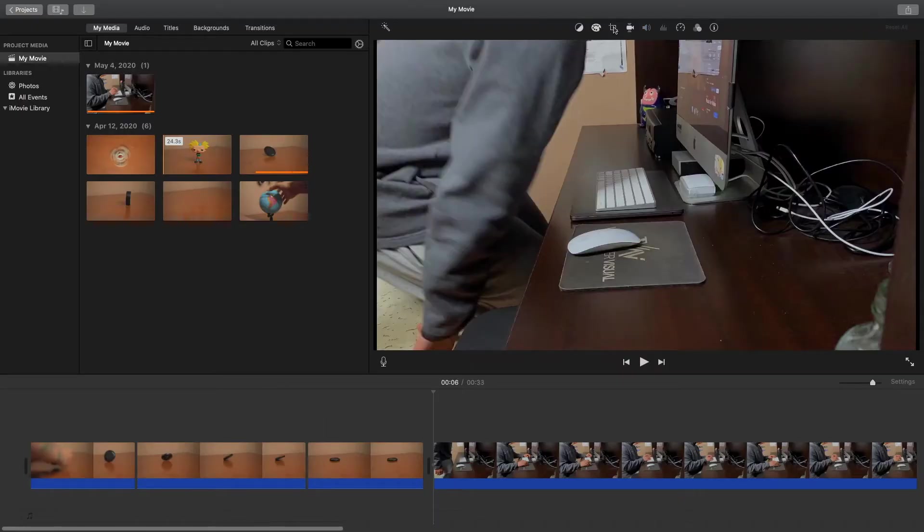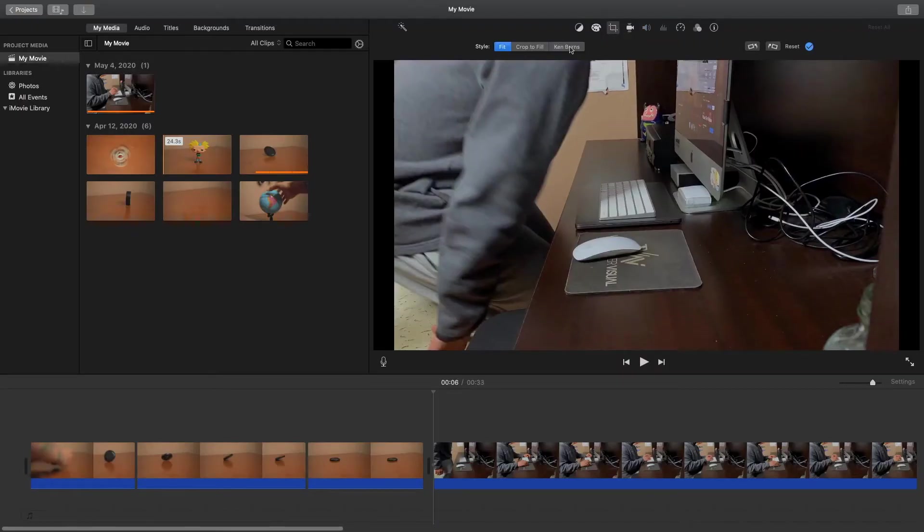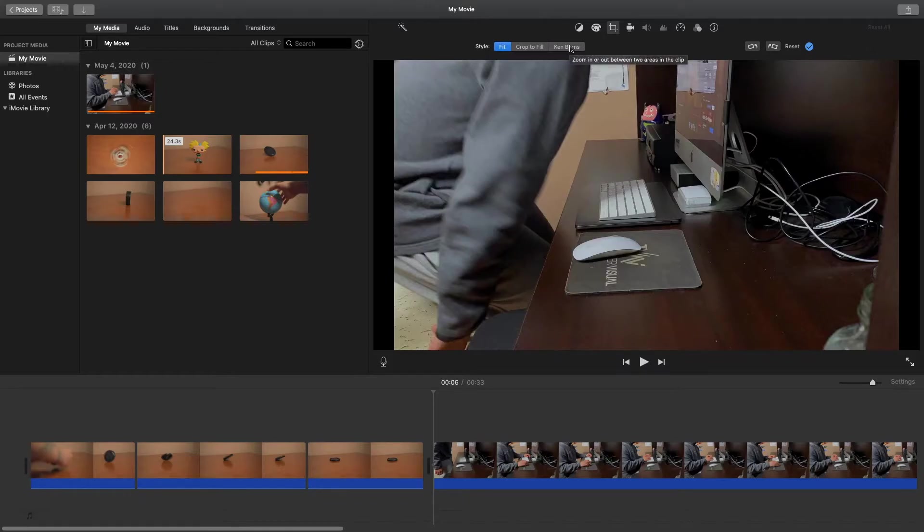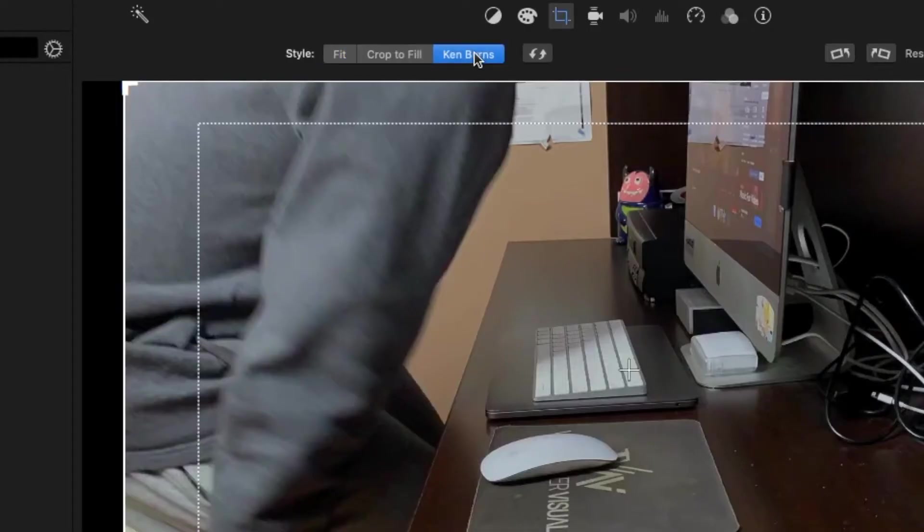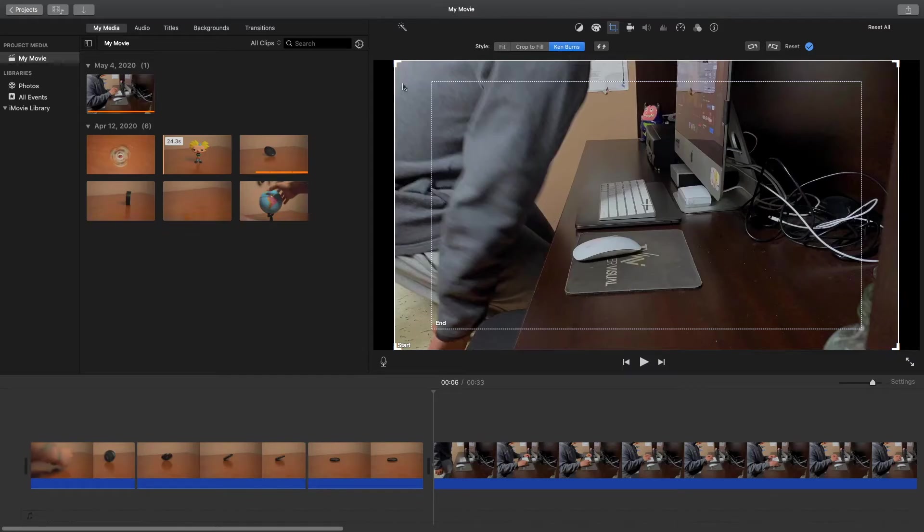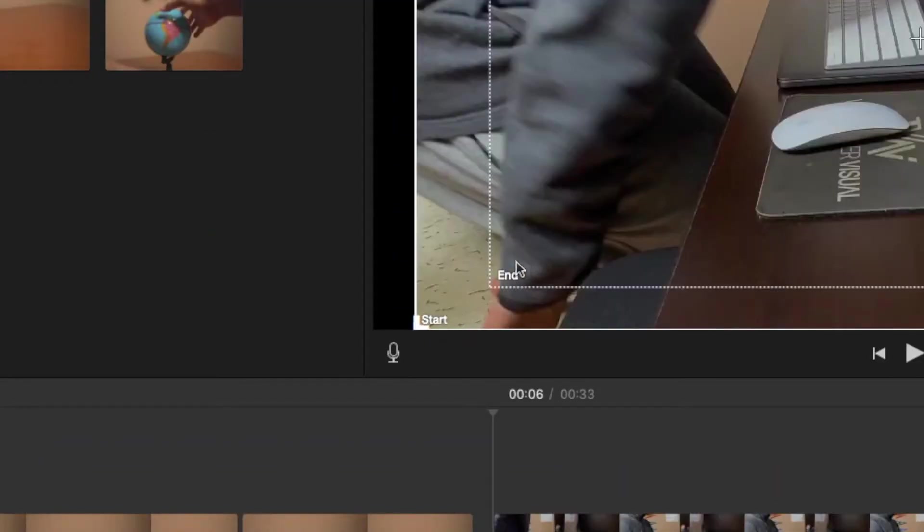Moving on to our next crop tool, we have the Ken Burns and this is where you can get camera movement inside of iMovie. You want to select Ken Burns here and now we are given two different rectangles. One is our start and the other is the end.